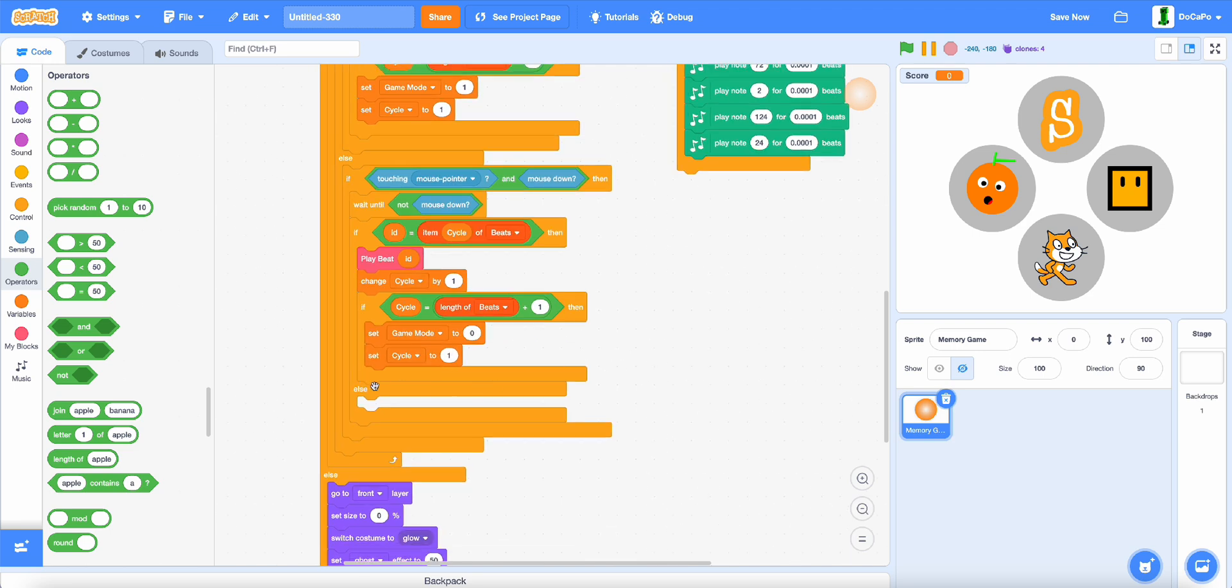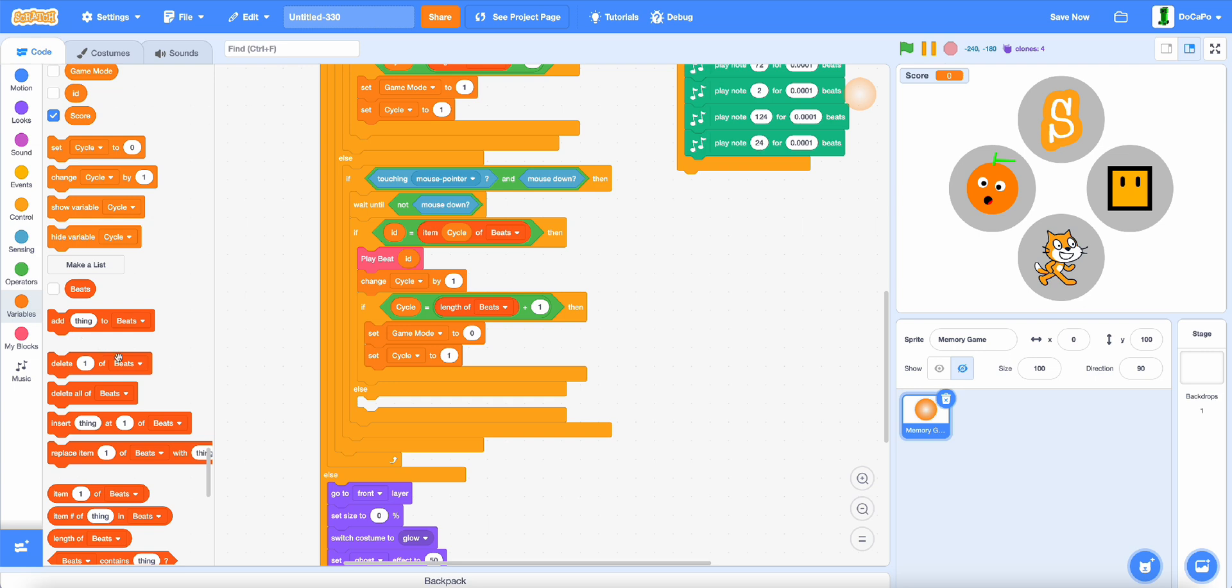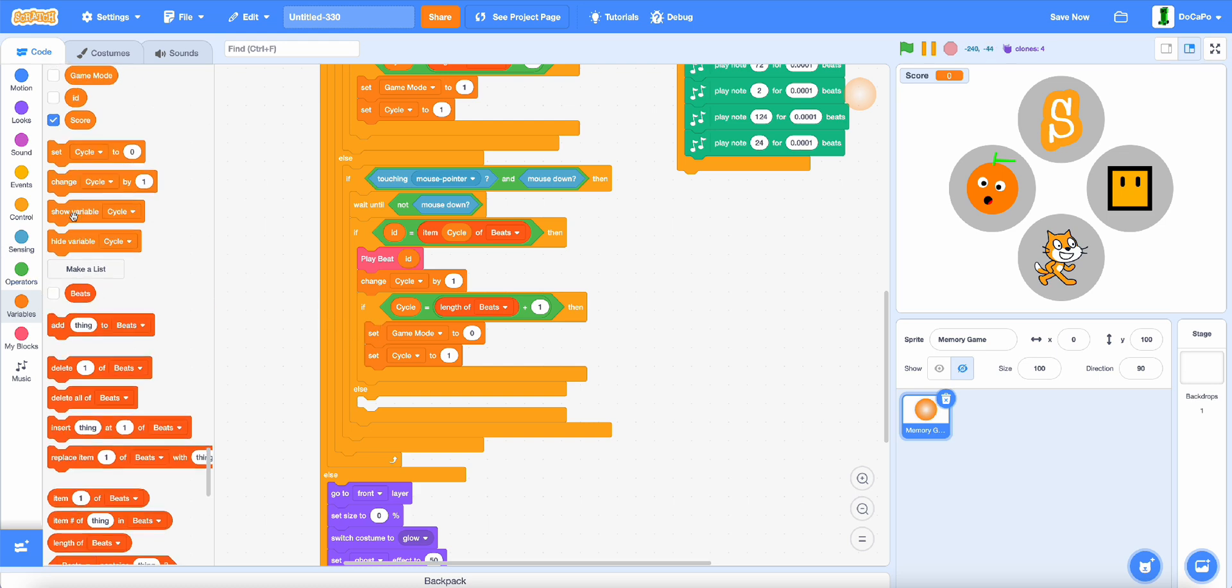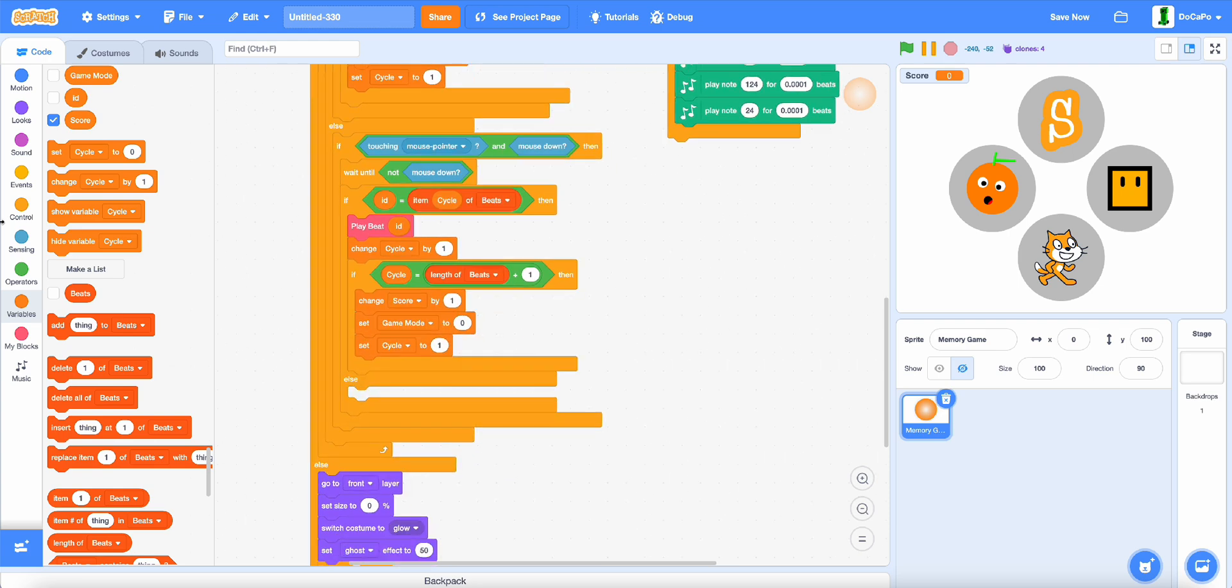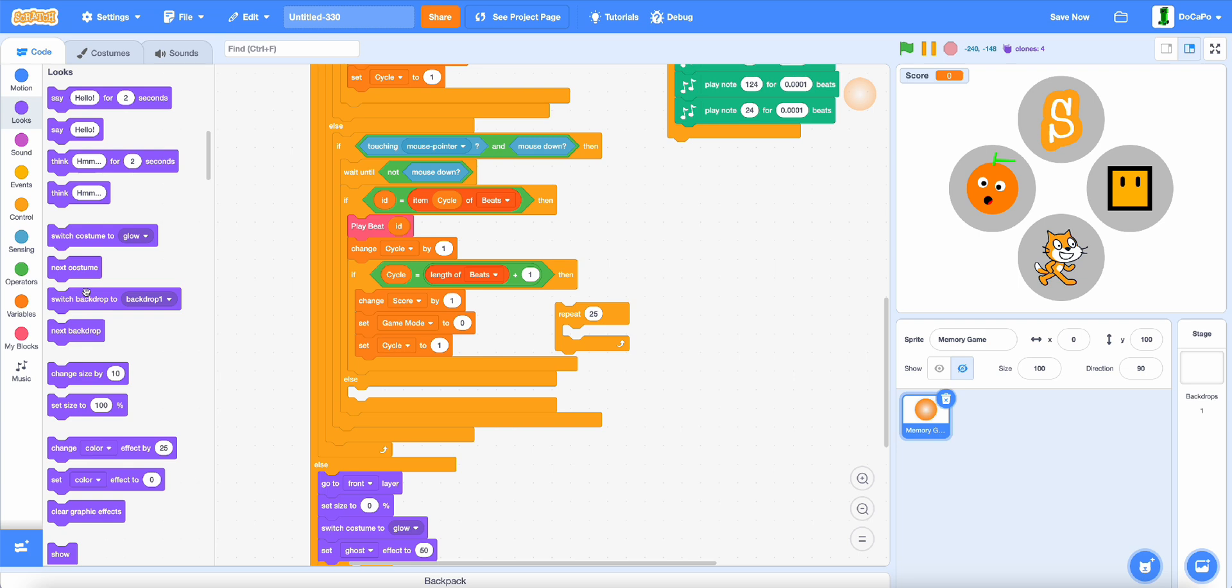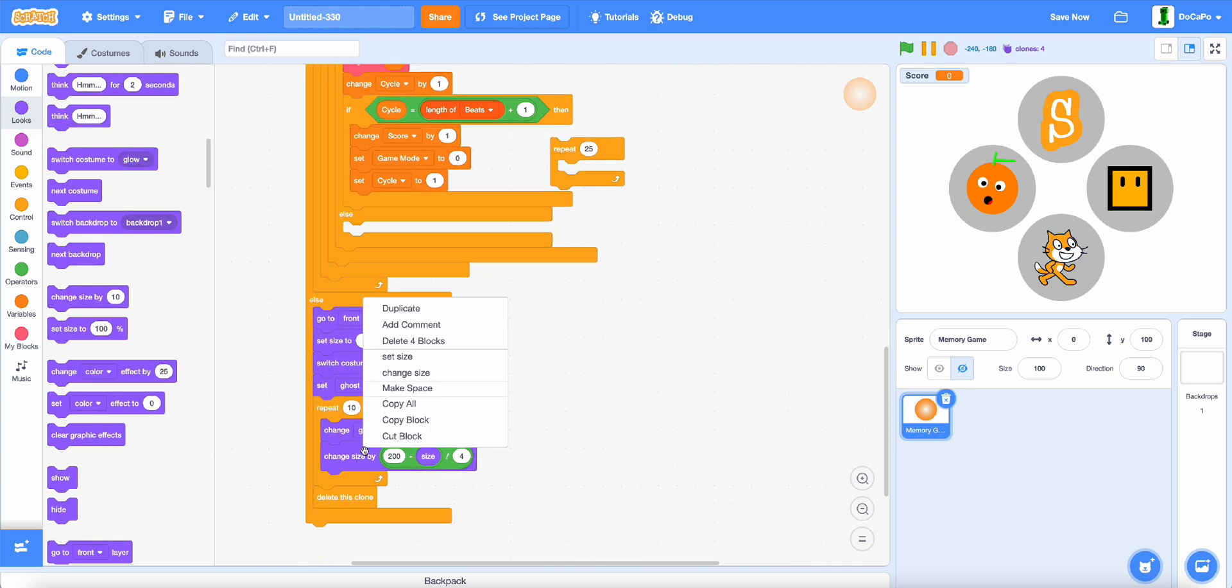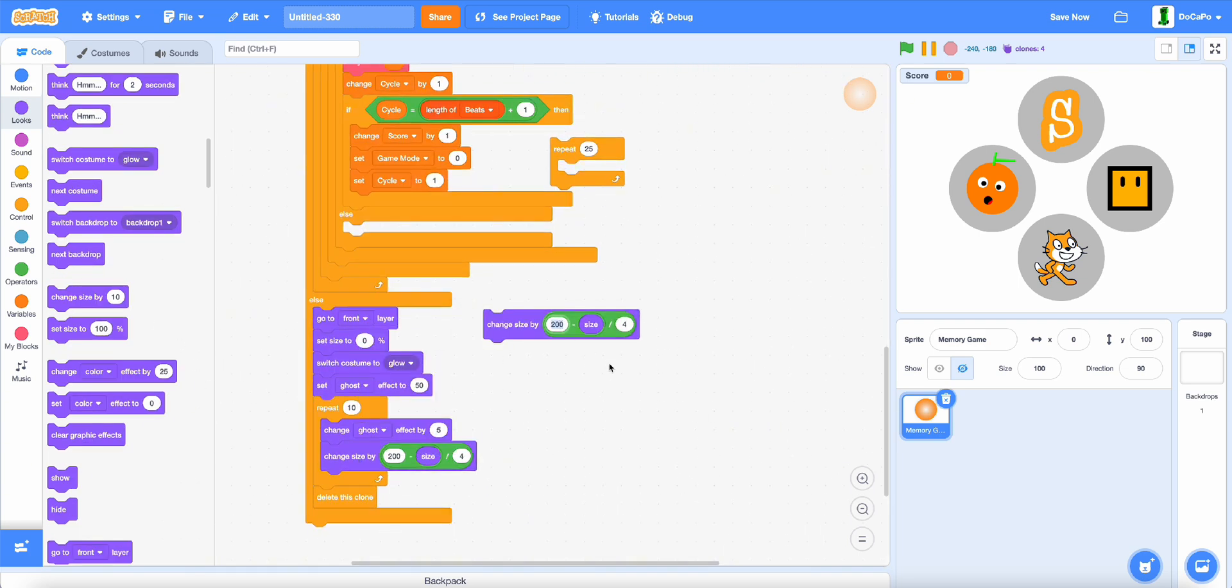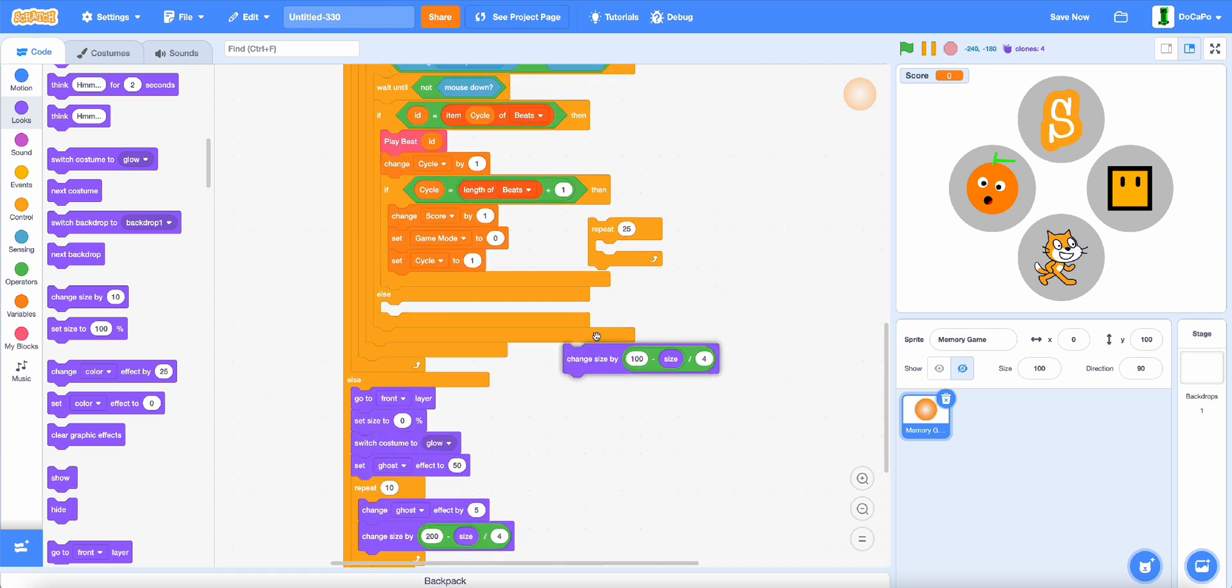And then down here, also add in, change score by 1, then repeat 25 times, duplicate the change size by, and then change this to 100.